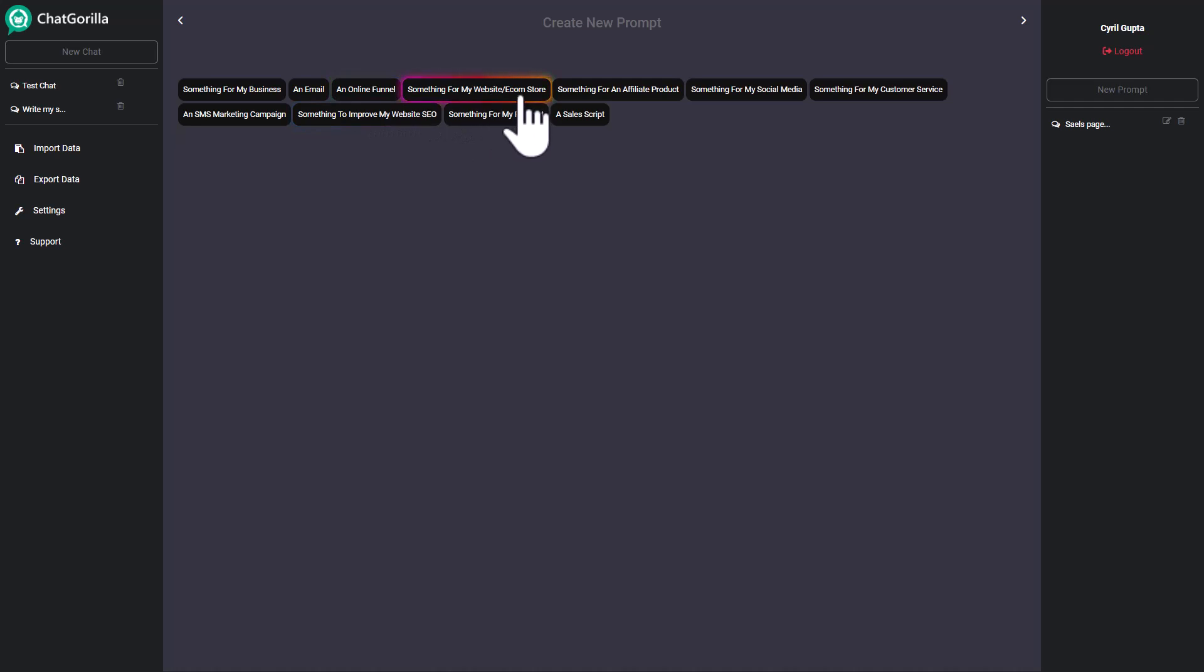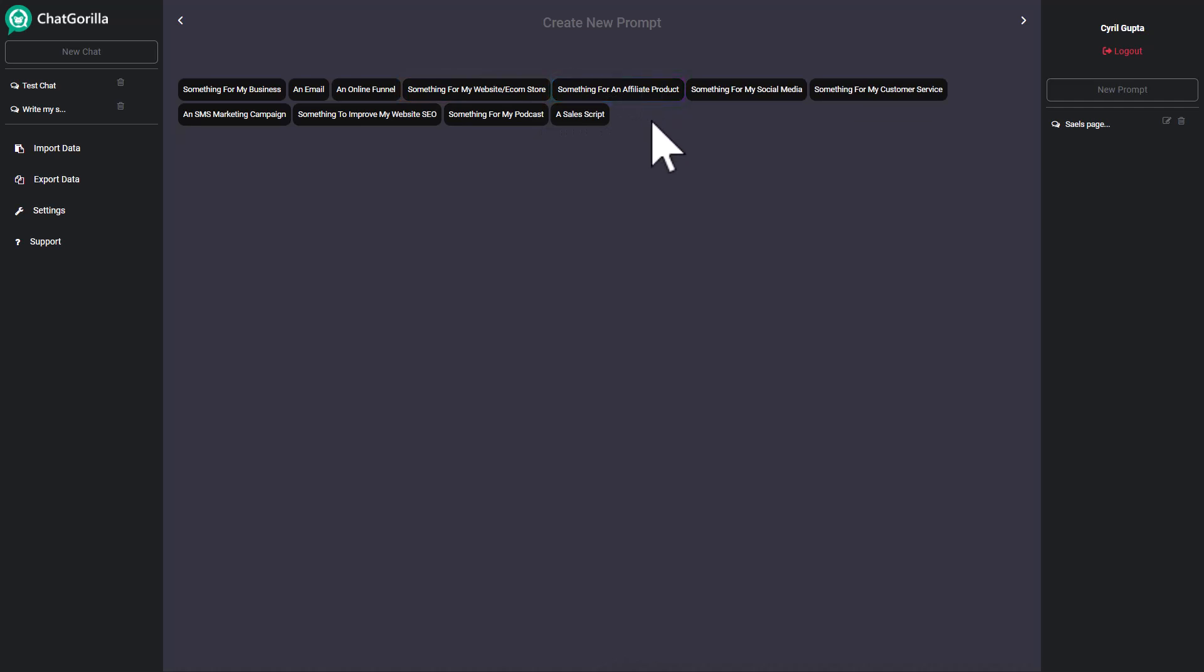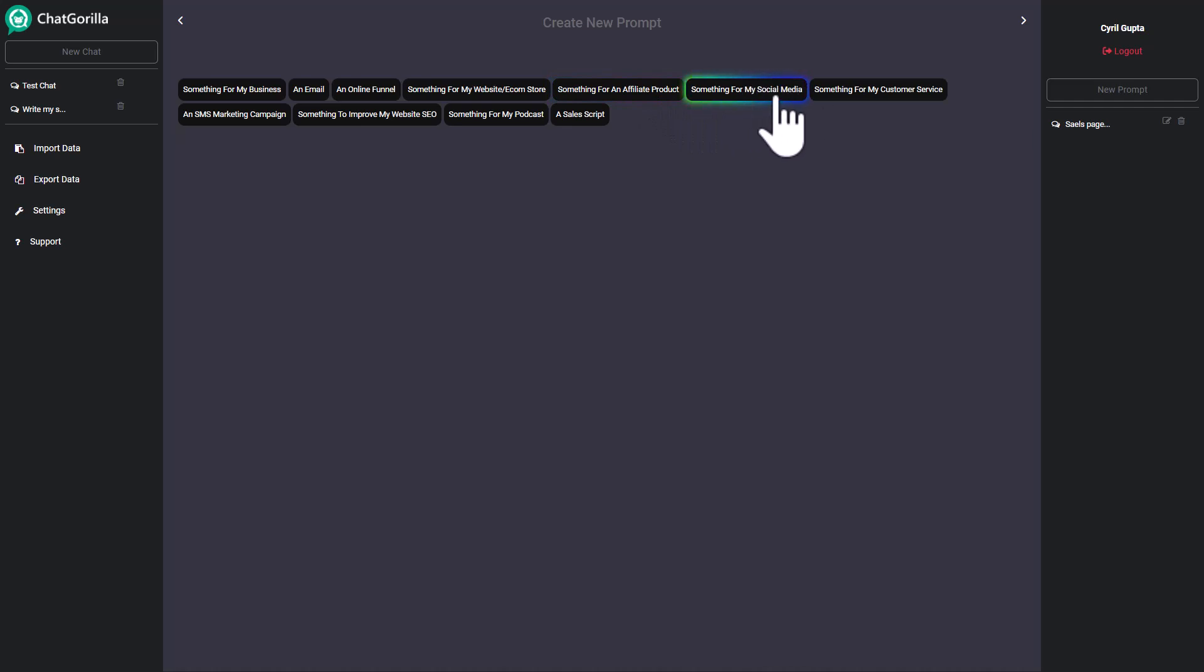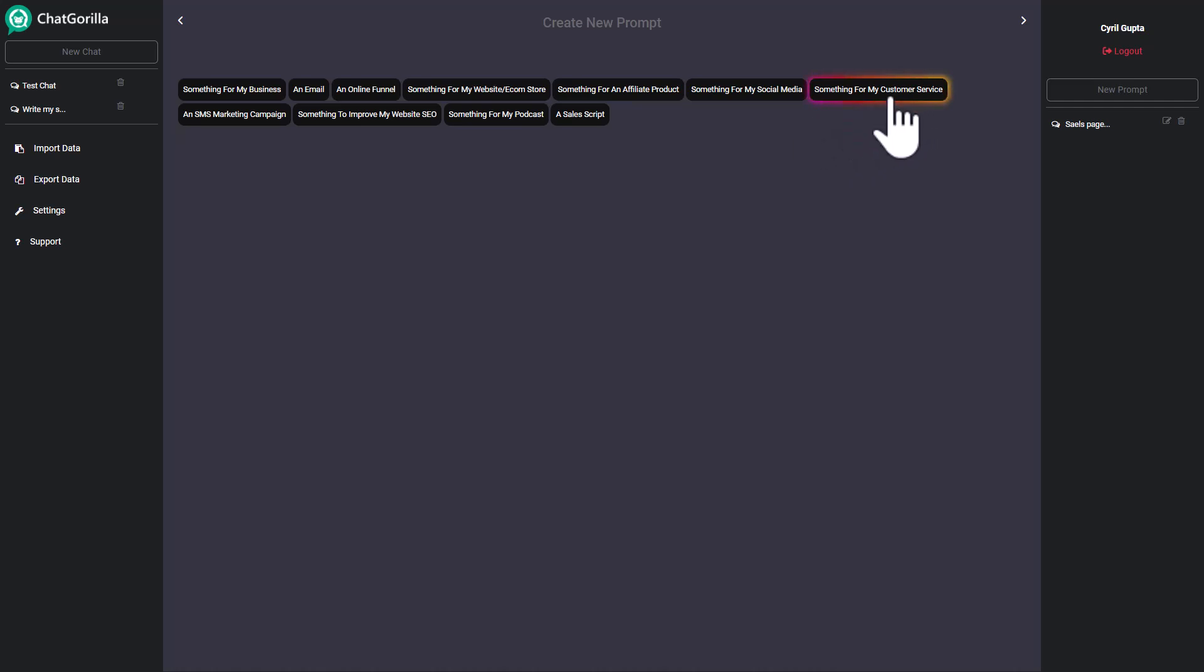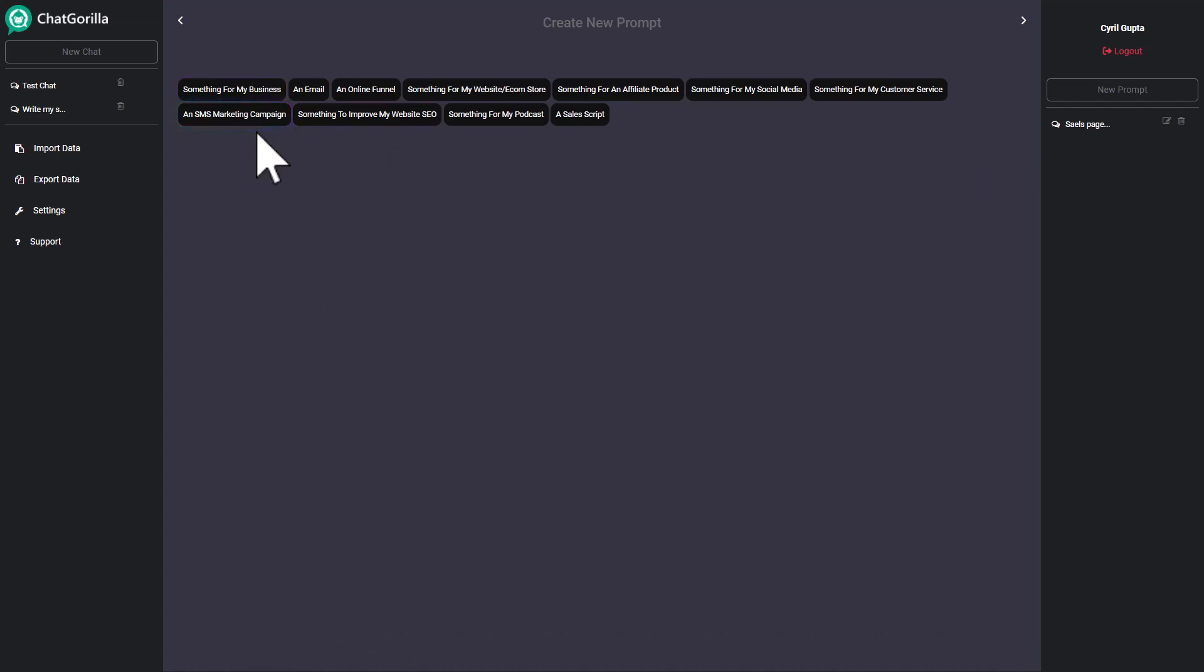Something for website or e-commerce stores, that would be product descriptions. If you want to market an affiliate product, then it can write affiliate product articles or descriptions too. You can create social media posts with it, you can create responses to your customers or you can create marketing copy for your customer chat. You can also create SMS messages if you want to send out WhatsApp or SMS messages to people.